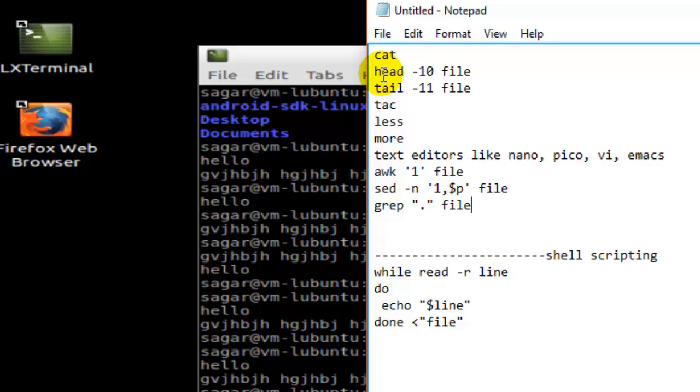The tac command is used to display the contents in reverse order. Then less and more commands are also used to display the contents of a file. Less command allows you to scroll through the file one line at a time and it's more powerful. More command also dumps the contents of the file, and text editors can also be used.